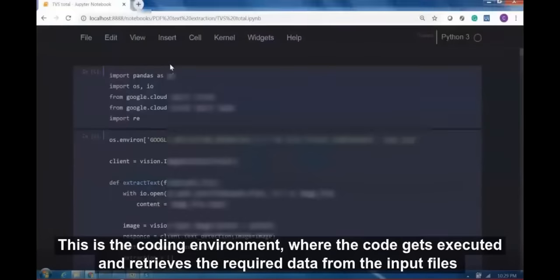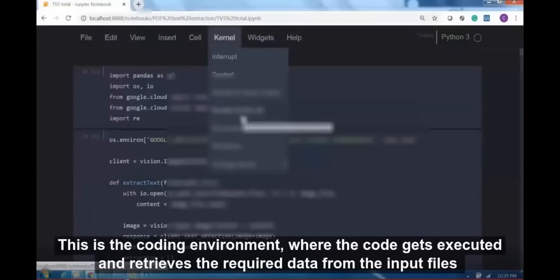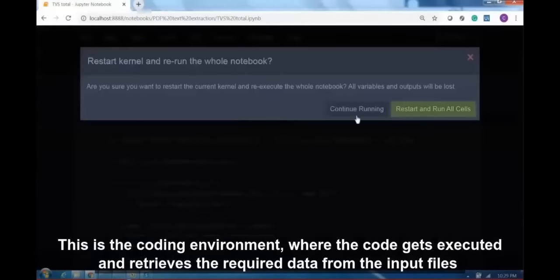This is the coding environment where the code gets executed and retrieves the required data from input files.